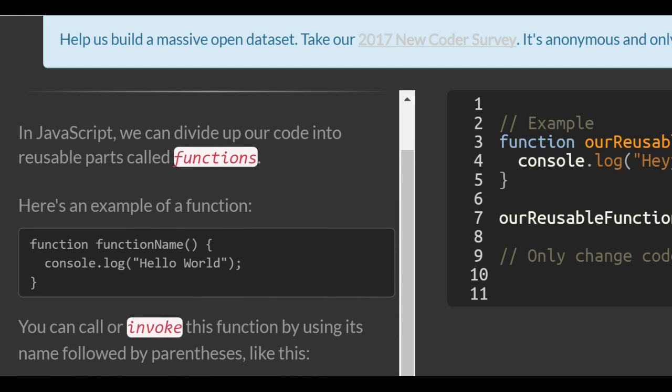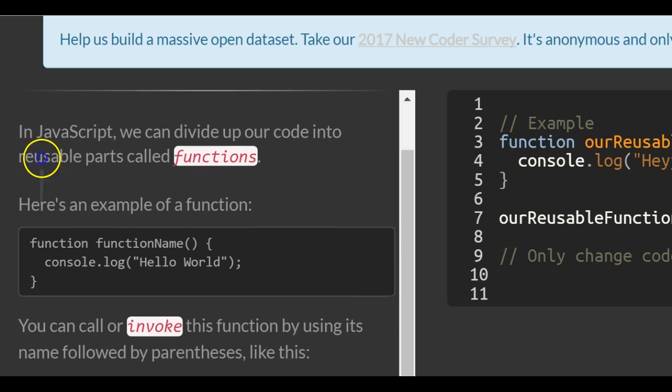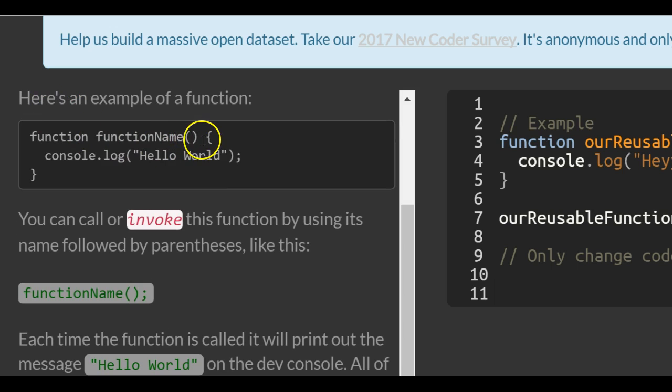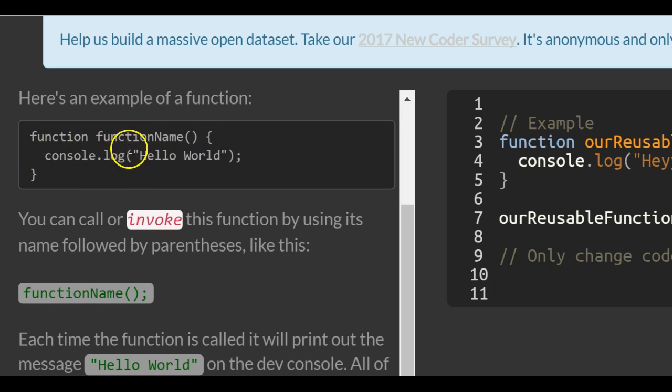In JavaScript, you can divide up your code into reusable parts called functions. Here's an example of a function. It console.logs onto the screen the string 'hello world'.